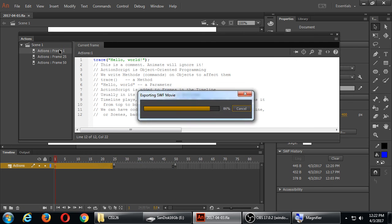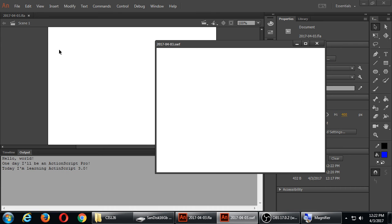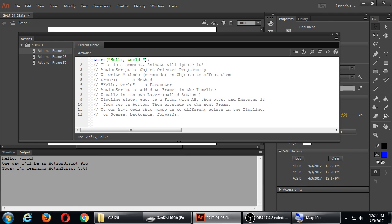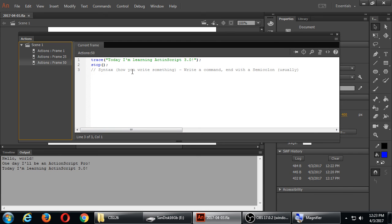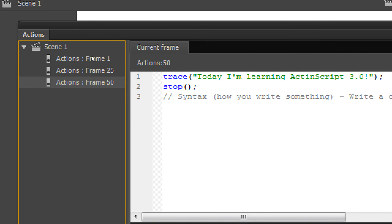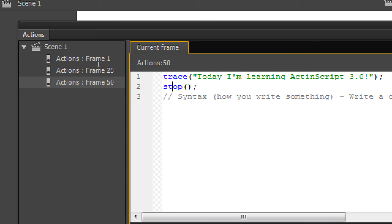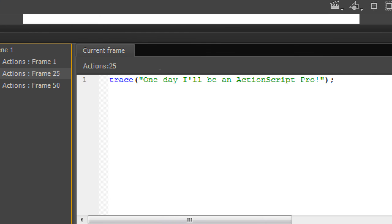What if I wanted to loop and only repeat 'one day I'll be an ActionScript pro' and 'today I'm learning' over and over? As I said, we can write code that will jump us to different points in the timeline. Right now our timeline plays from beginning to end and then stops. Instead, I want it to jump back and loop to play again — I want it to go back to frame 25.